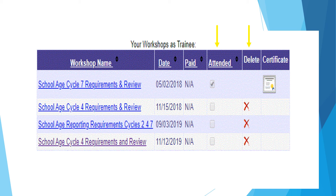To download your certificates, you may refer back to your registered workshops and you will see your certificates there. Click on it and you will have the option to open your browser or download it to your desktop.